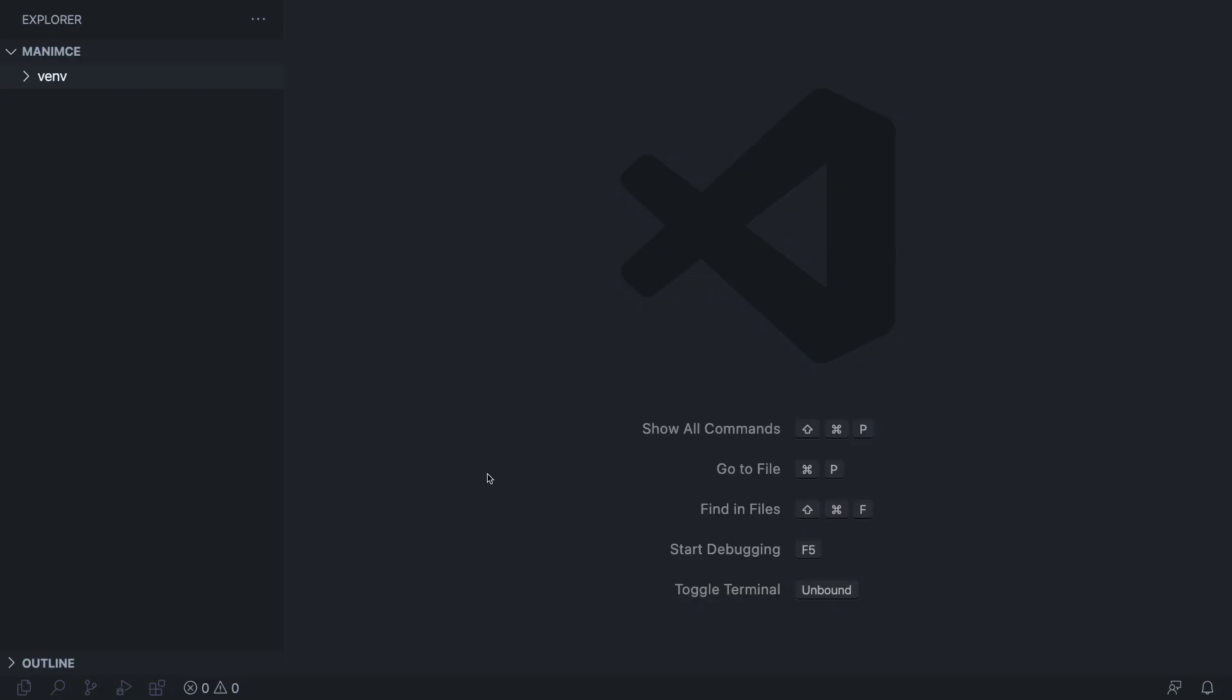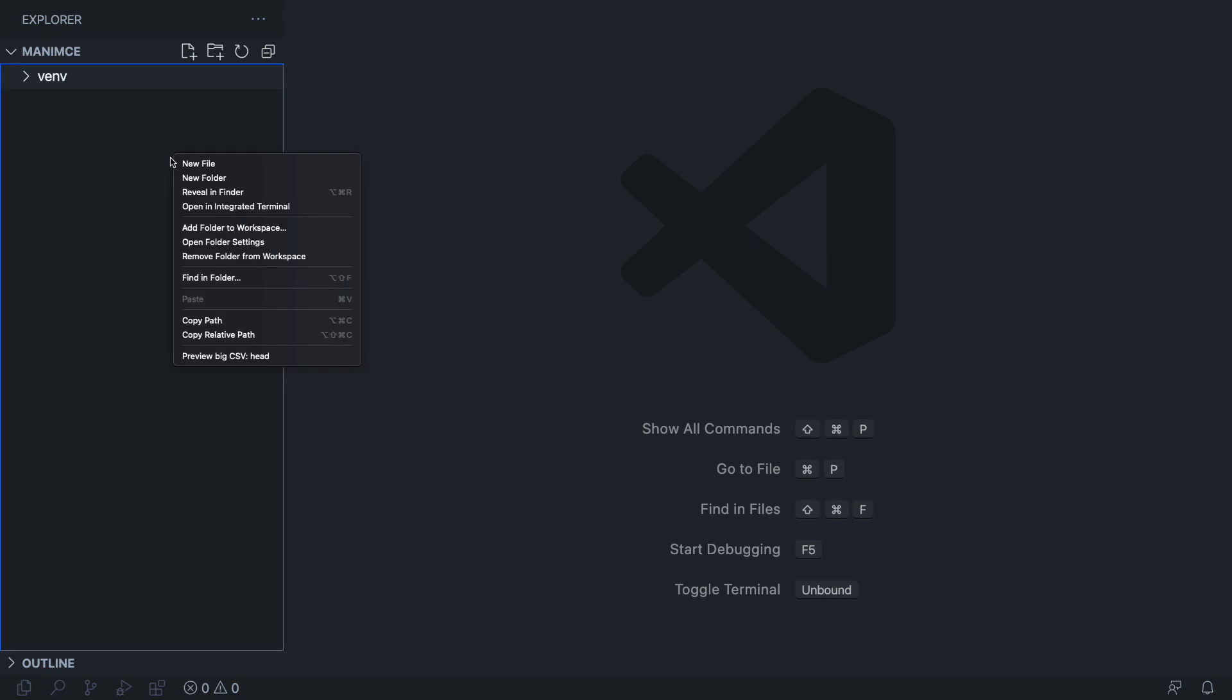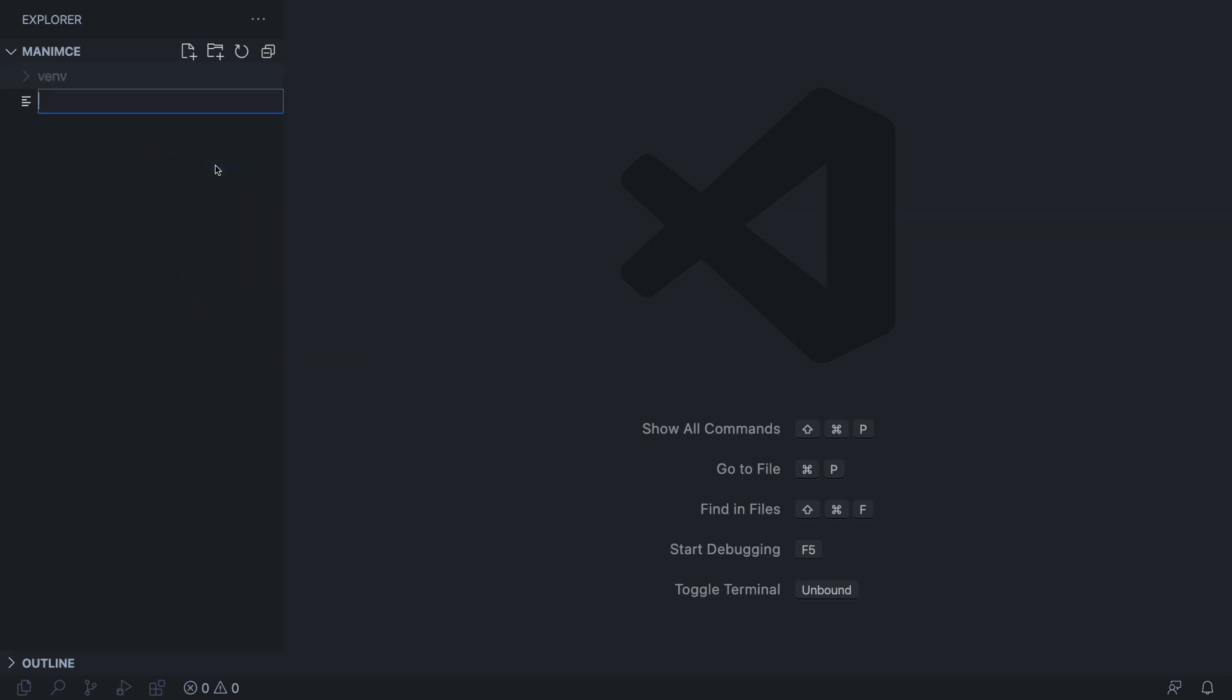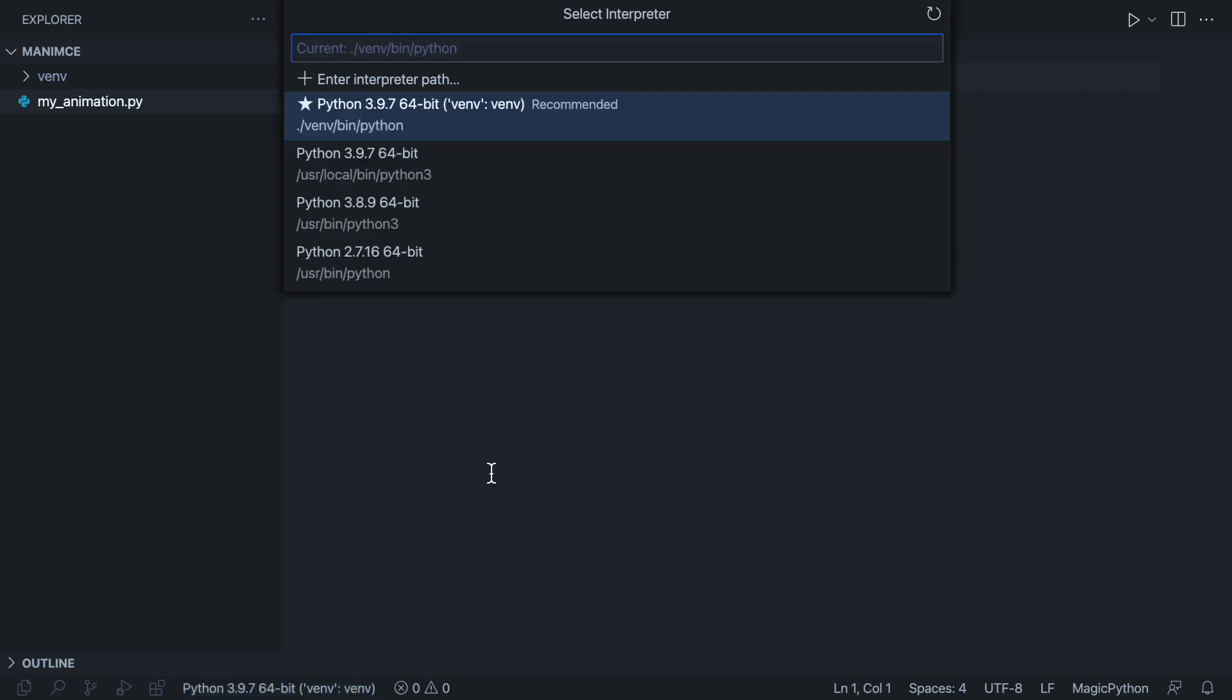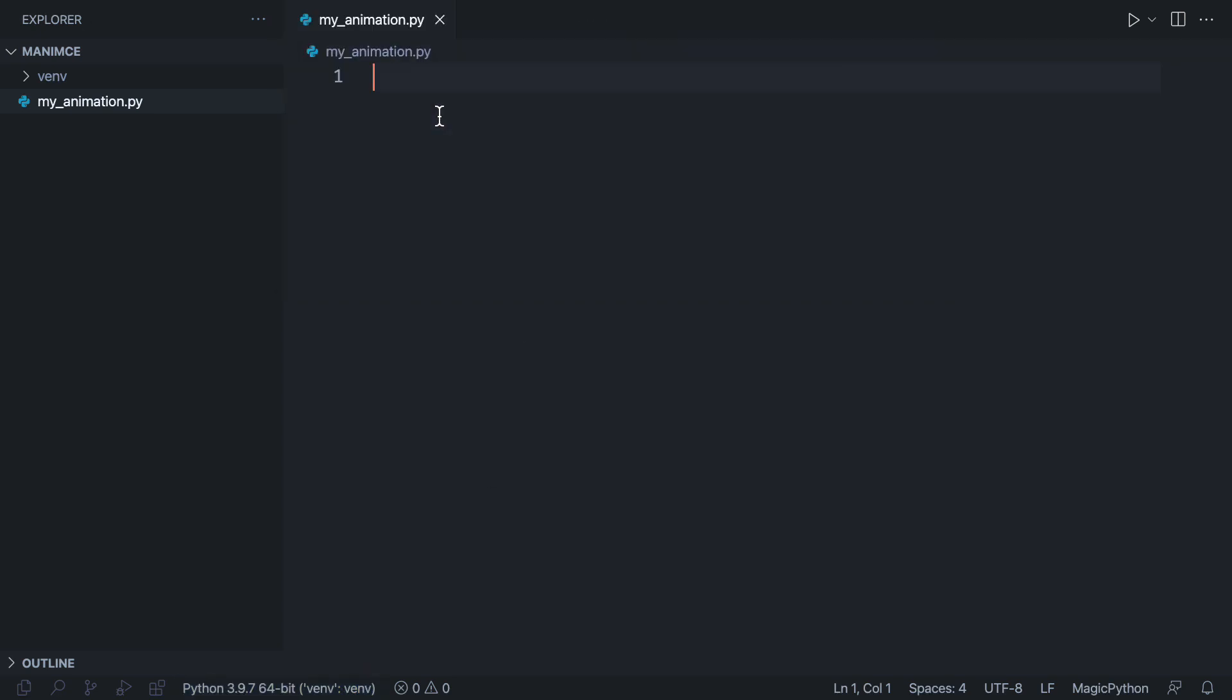In this first section we will teach the traditional way of using Manim. First, you must create a Python file with the extension .py, in this file you will find our animations. Remember to configure your VS code with your virtual environment so that it recognizes the Manim commands.